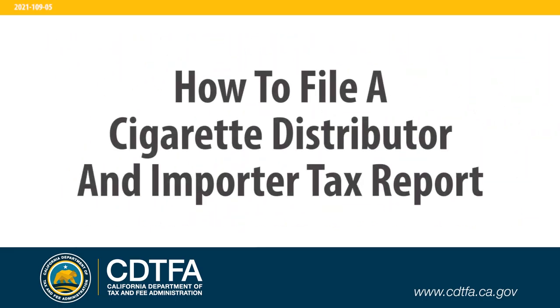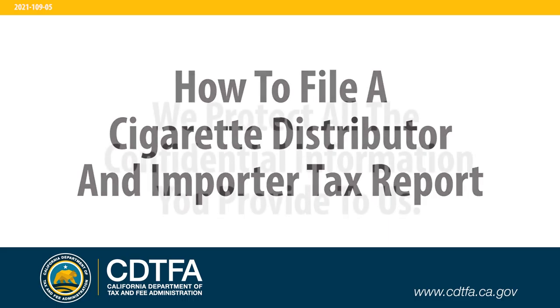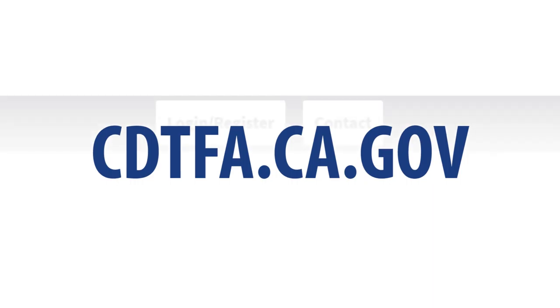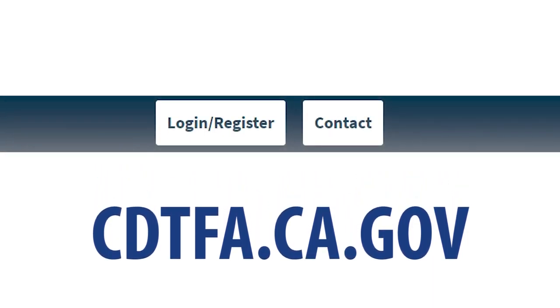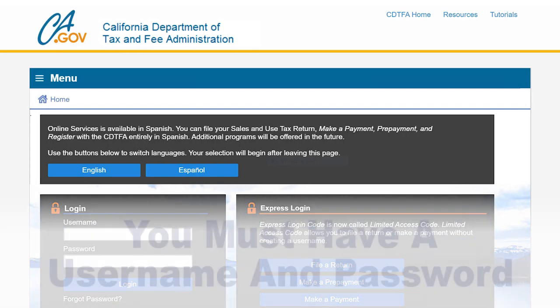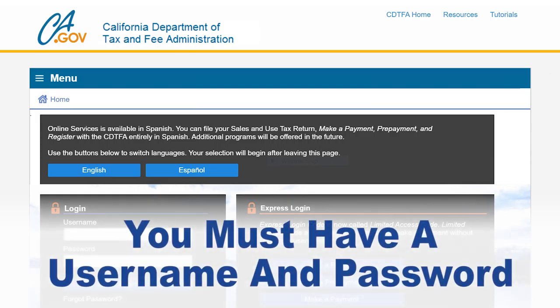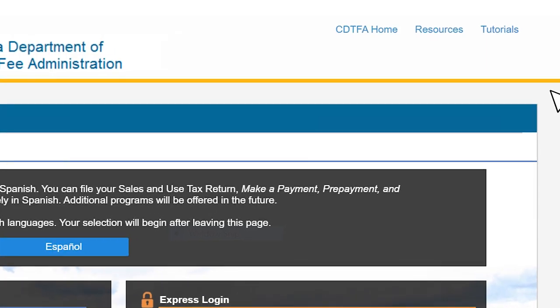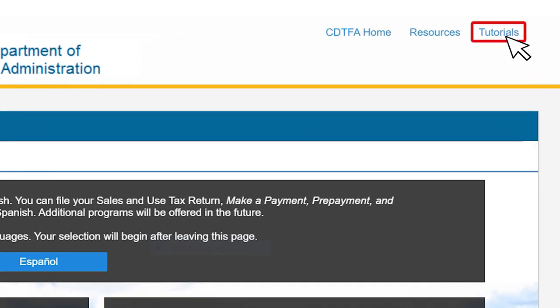In this video we will show you how to file a cigarette distributor and importer tax report. We protect all the confidential information you provide to us. Go to the website CDTFA.CA.GOV and at the top click on login. That will take you to the online services login page, where you must log in with a username and password. For assistance with creating a username and password please watch our tutorials online.